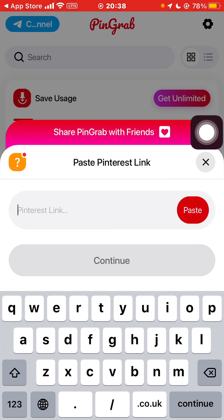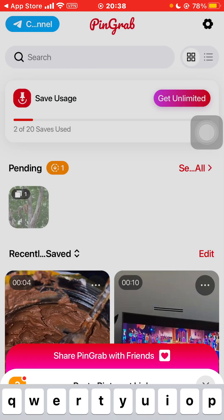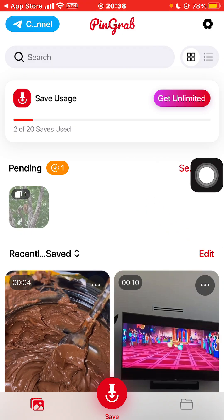Paste your link and click on the paste button, then click on Continue. It will take a moment to complete — it happens within 10 to 15 seconds. After that, the downloaded video will appear here and it will also appear in your gallery.